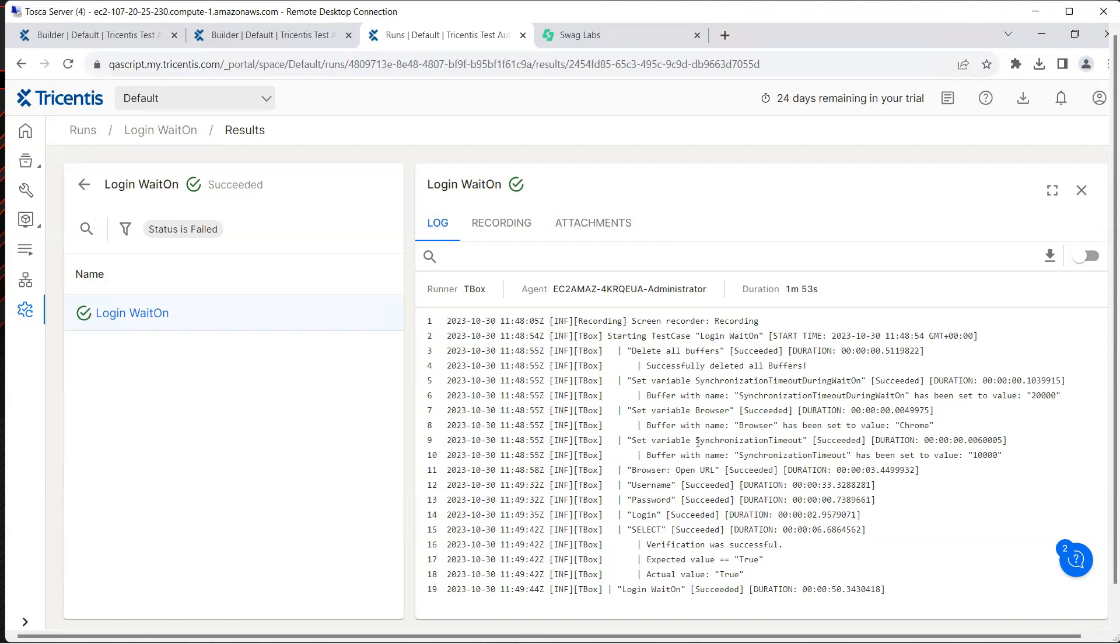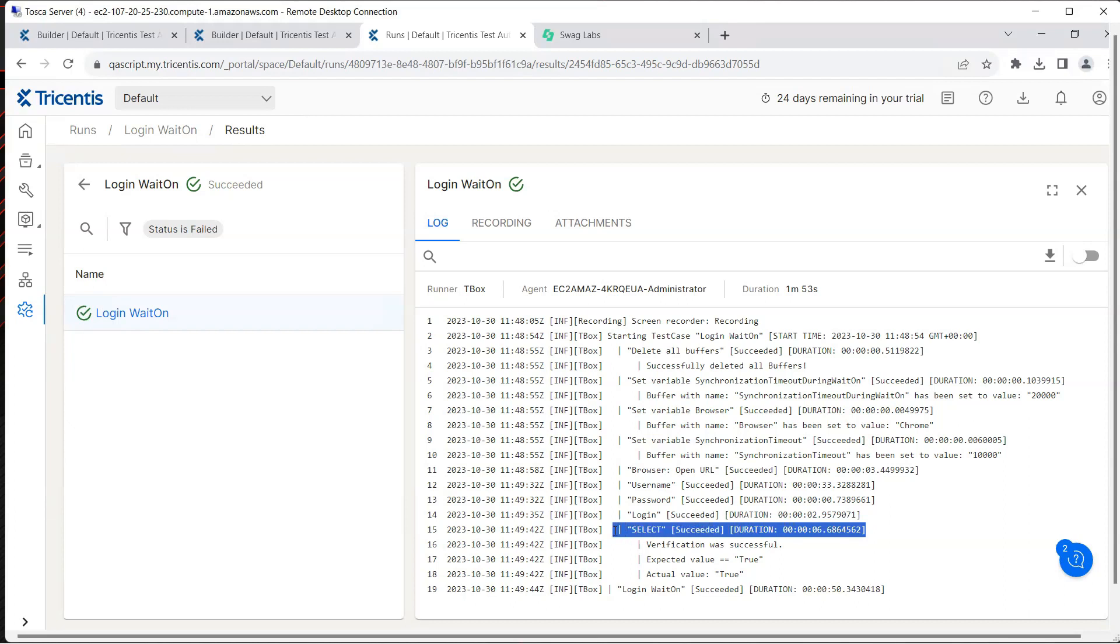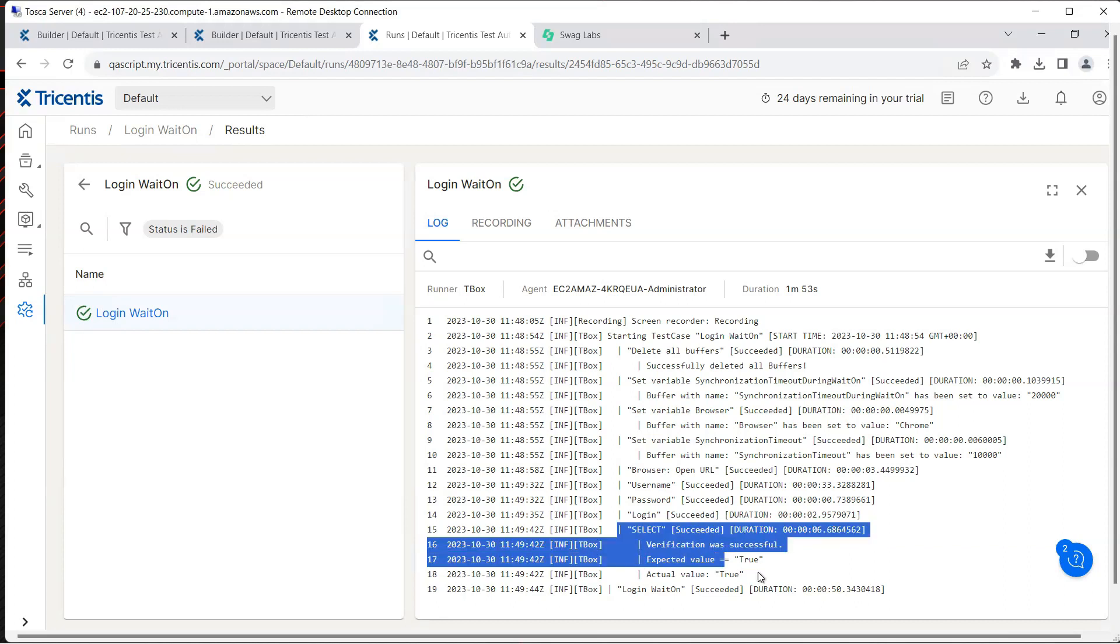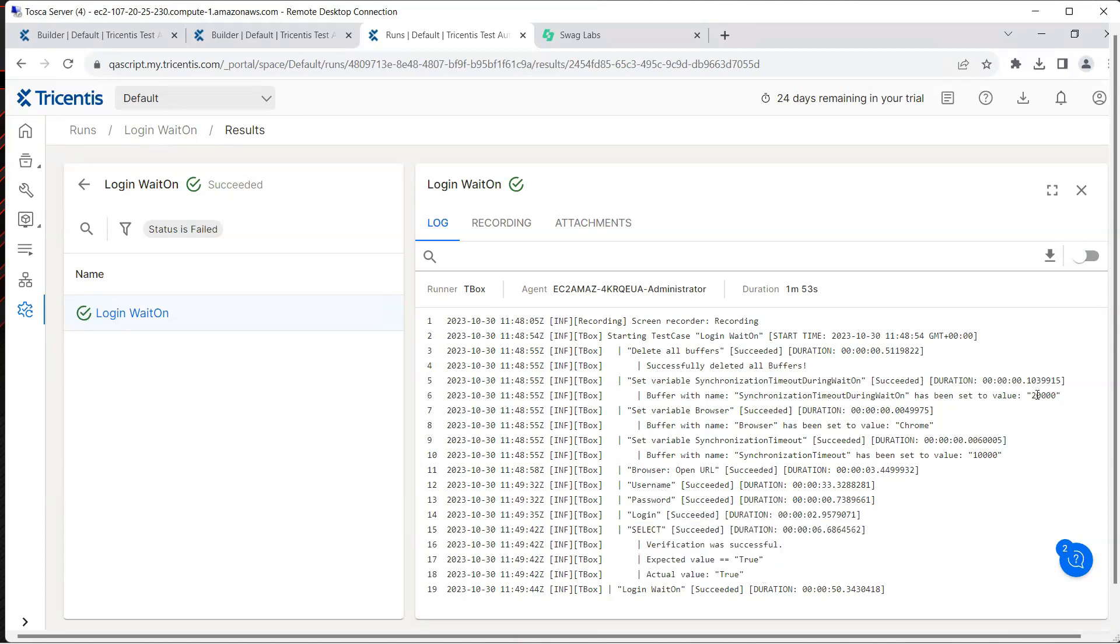Right here you can see it just took six seconds to load this particular element. If it would have taken more than 20 seconds then this step would have failed because the maximum timeout was set to 20 seconds.